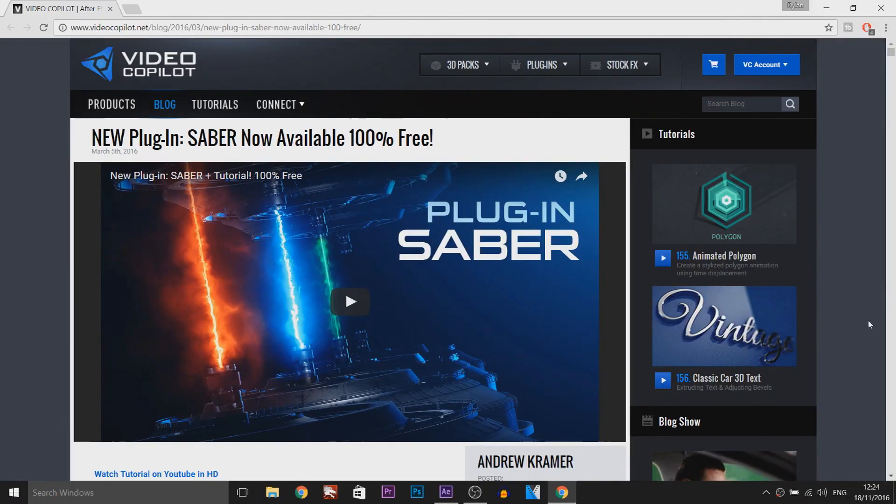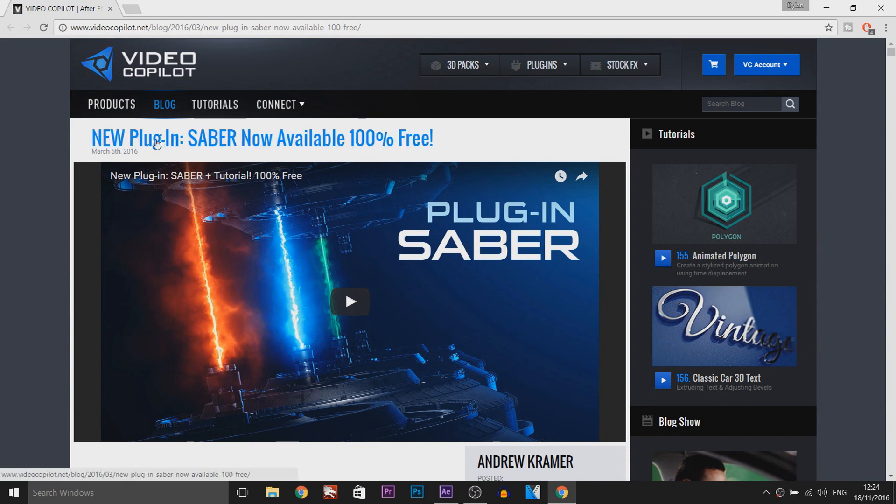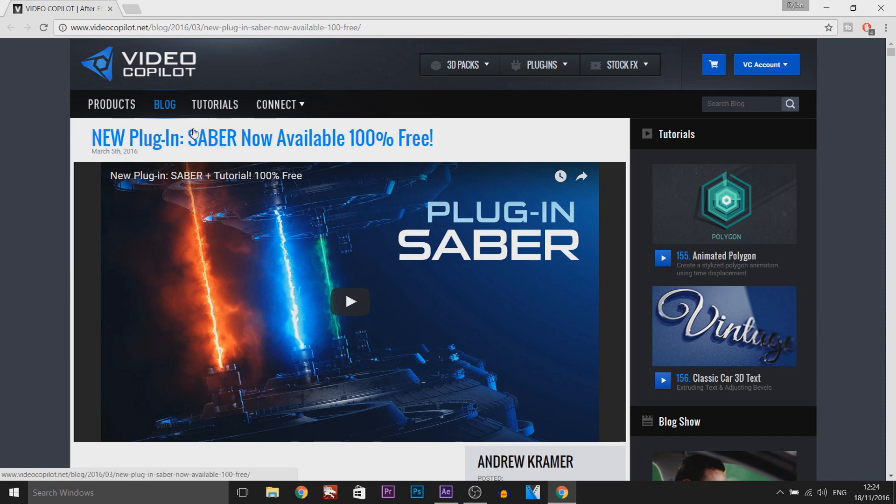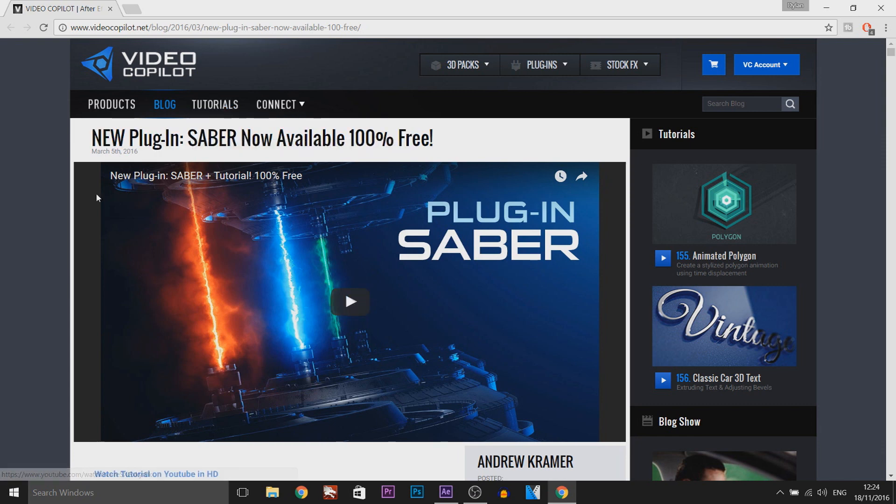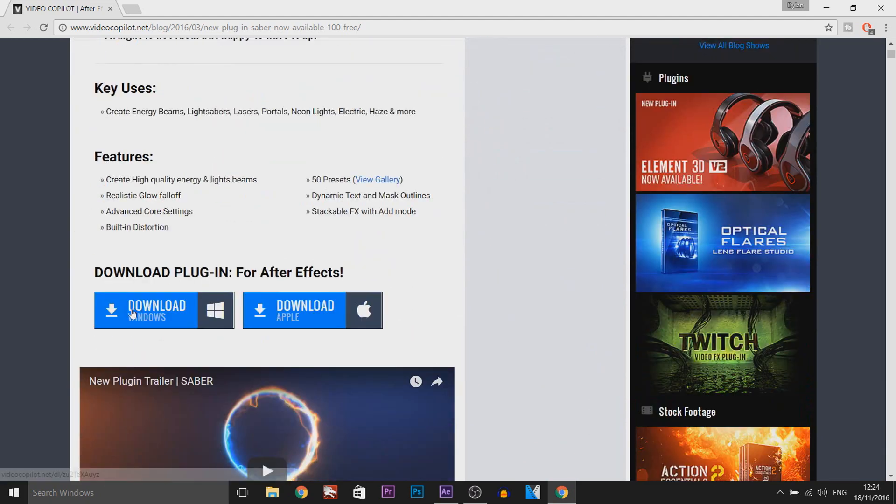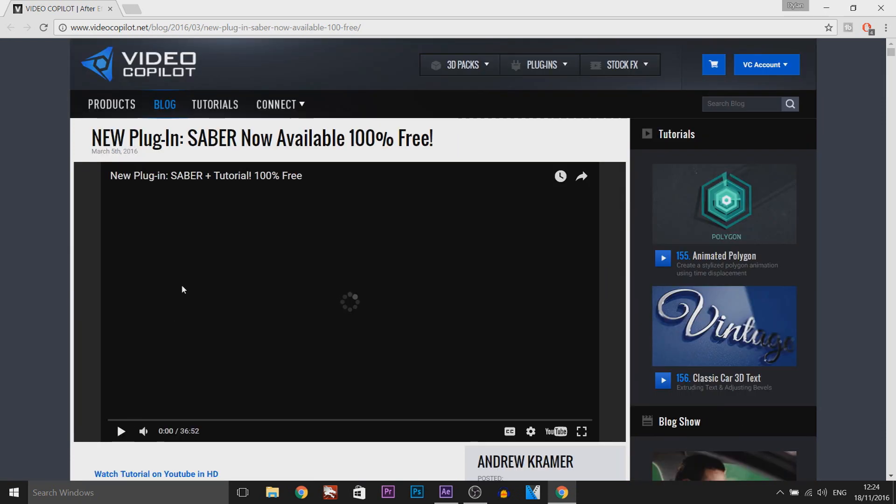Now before I go into After Effects, you'll need this plugin here from Video Copilot which is called Saber. This is from Video Copilot and it's 100% free, and the download link will be in the description. All you'll need to do is scroll down and select download on Windows, or if you're on a Mac, select download Apple. They also have this 36-minute tutorial on Saber, so definitely be sure to check it out if you're interested in the full features of Saber.